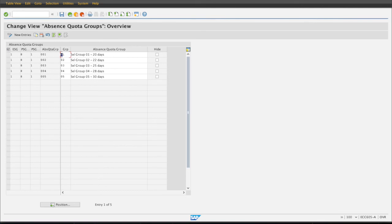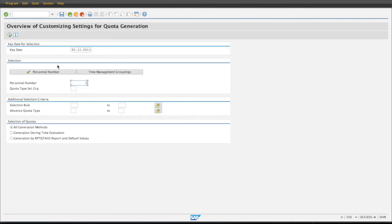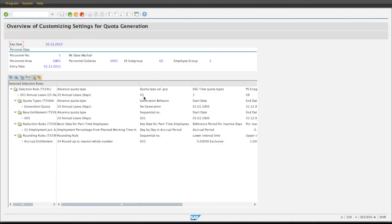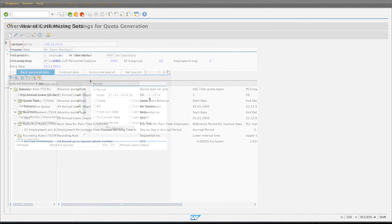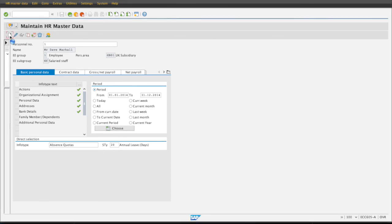Let's look at an example I've built in one of our demo systems. Before I begin, if I run the report RPT_QUOTA_CHECK, I can see what selection rule is assigned to a specific employee on a specific key date. This is a really useful report to check your absence quota configuration since it shows all relevant configuration specific to the employee's master data on a specific day. It's particularly useful for fault-finding quota configuration issues. I can see that selection group 03 is assigned to this employee, meaning they will receive 25 days leave entitlement.